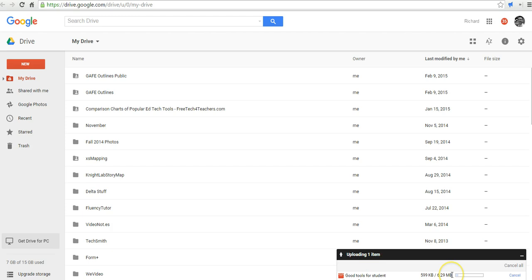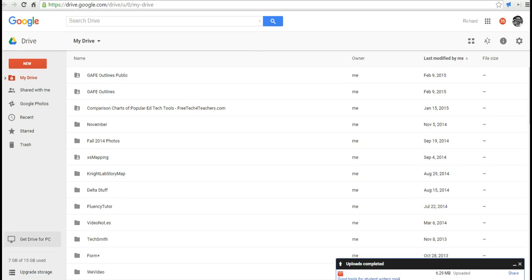We'll see over here in the bottom right-hand corner that the video is now uploading. Alright, and now we can see that the video is uploaded down here, and we can click the Share button.